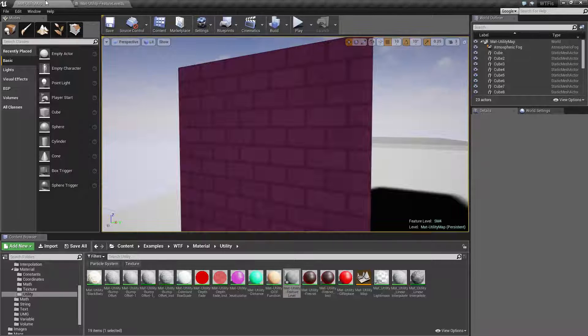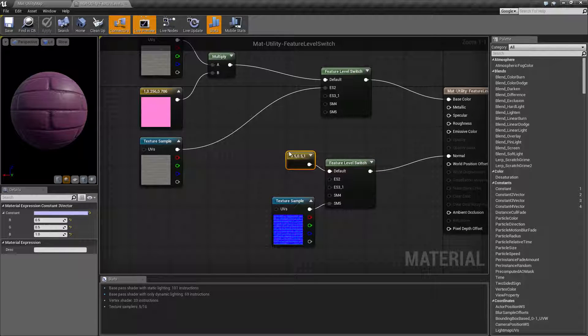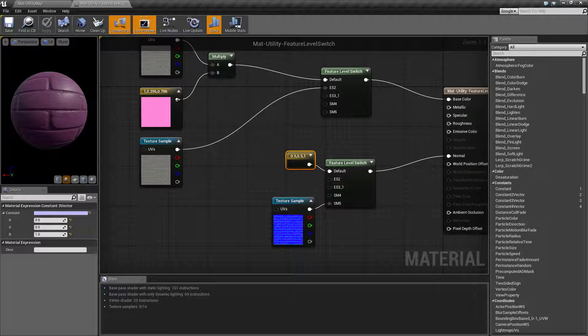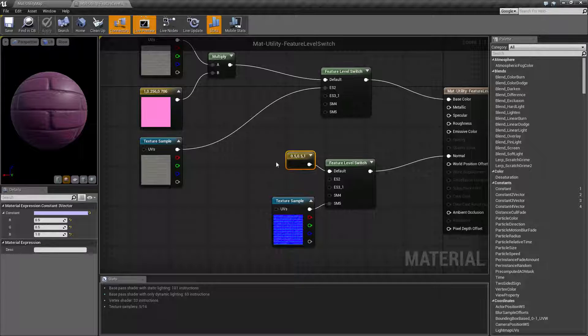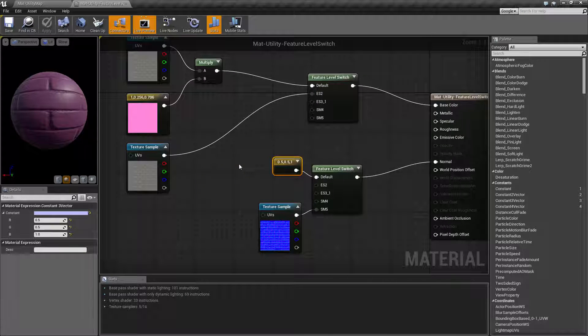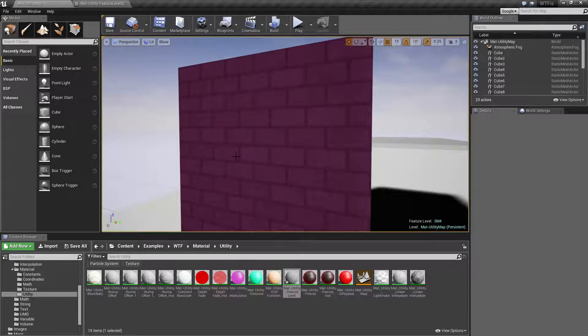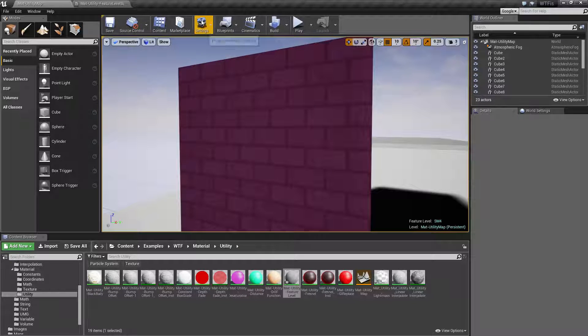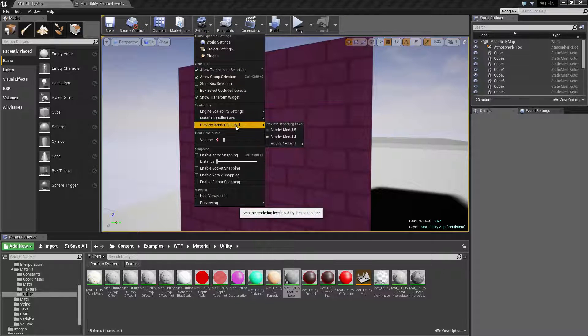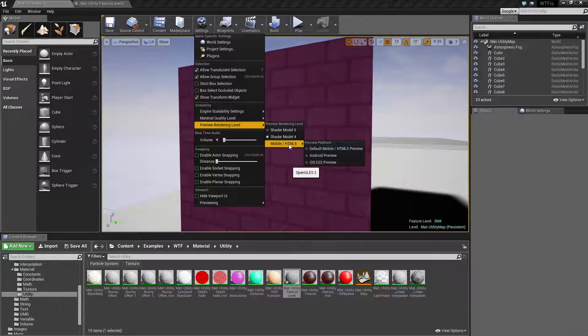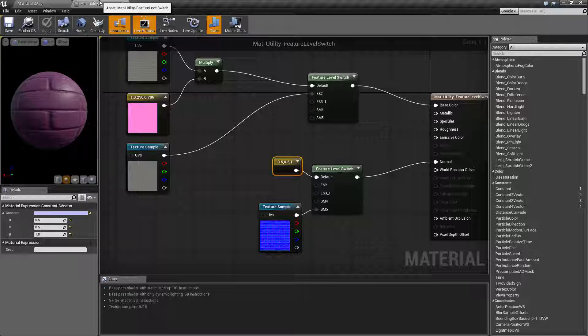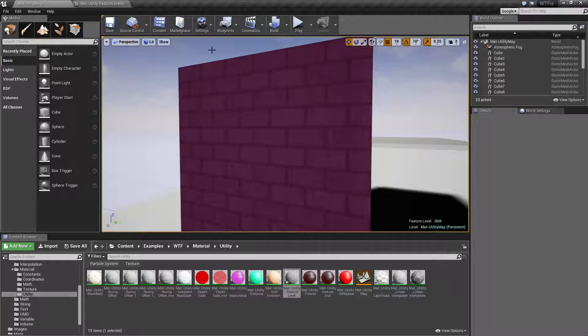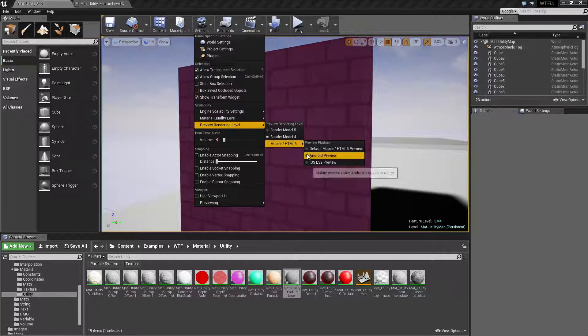So that's it. That is what your feature level switch is for. It's primarily intended to allow you to have different results using one material on different shader models. And your shader models are basically the video card quality, the video card features. The features, that's why it's called feature level switch. It's the features that are supported by your video card.